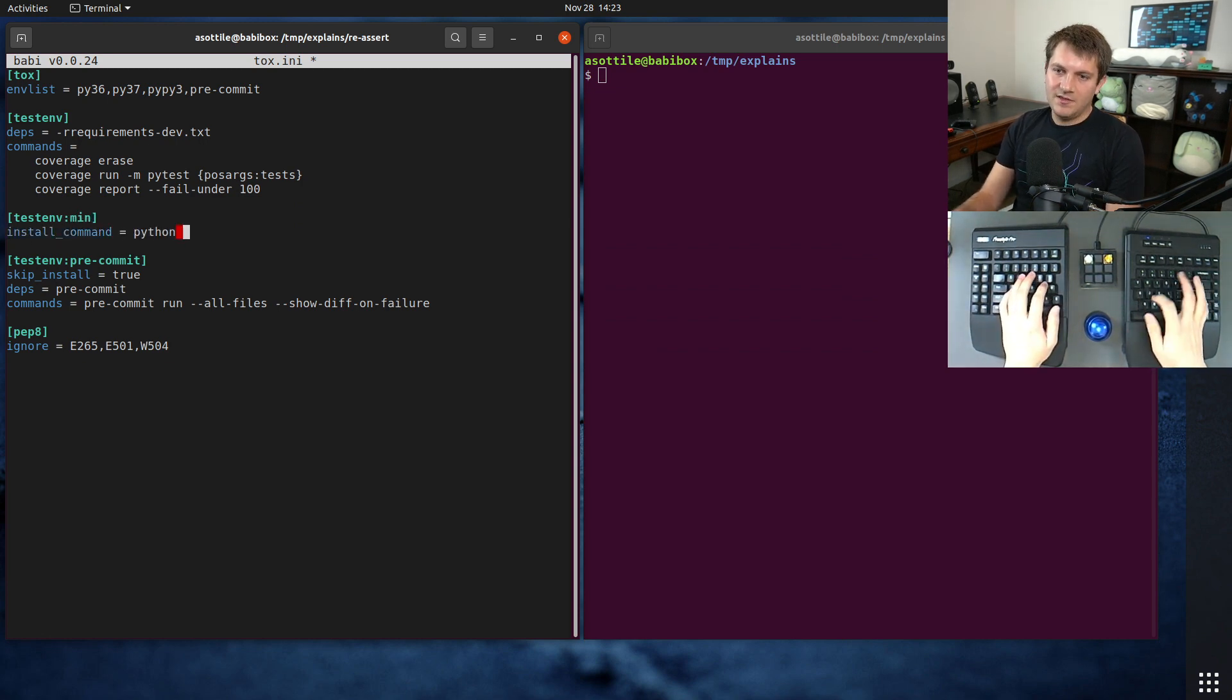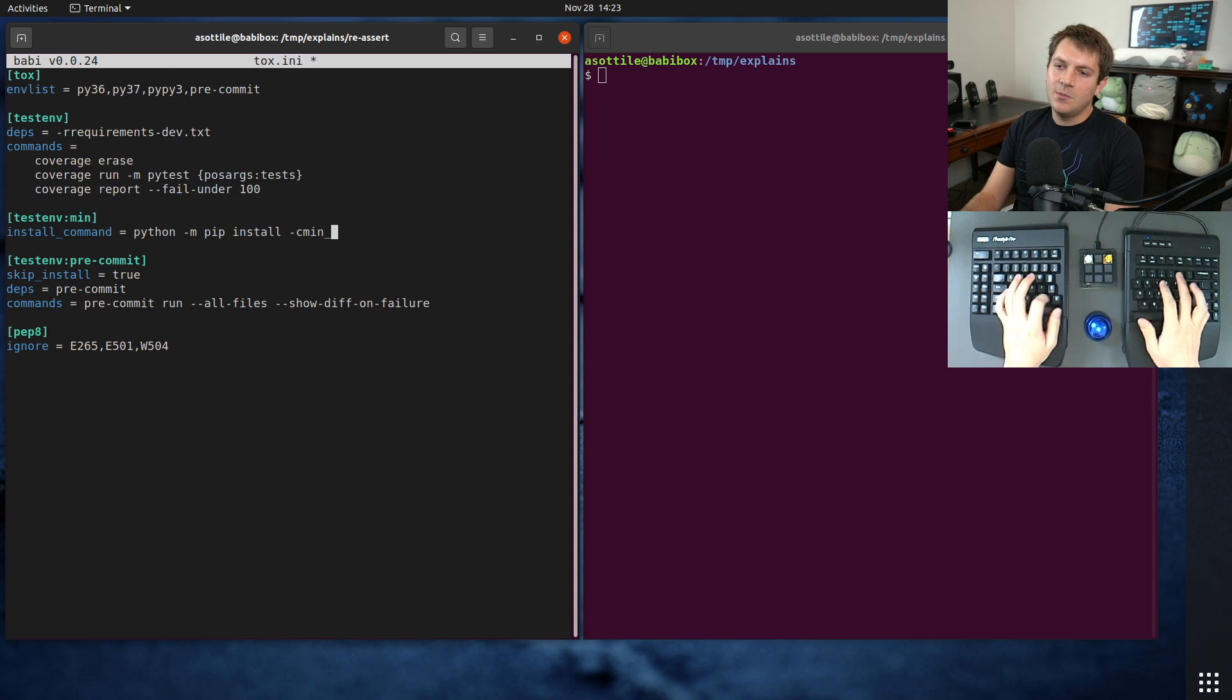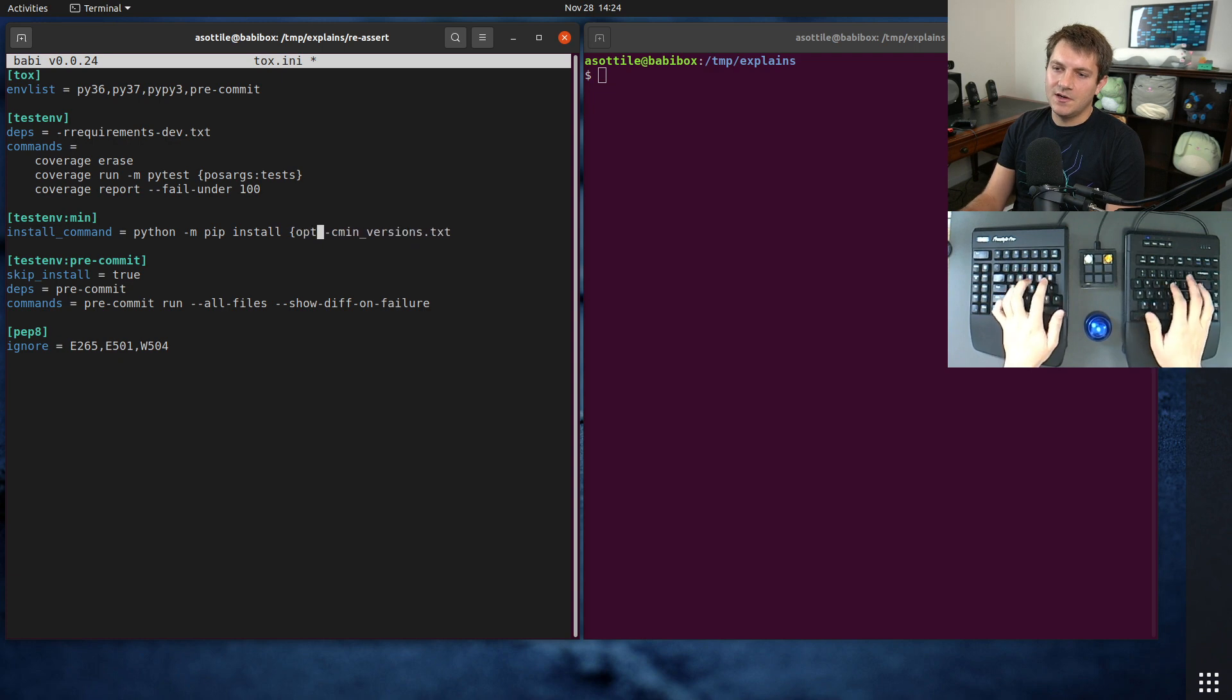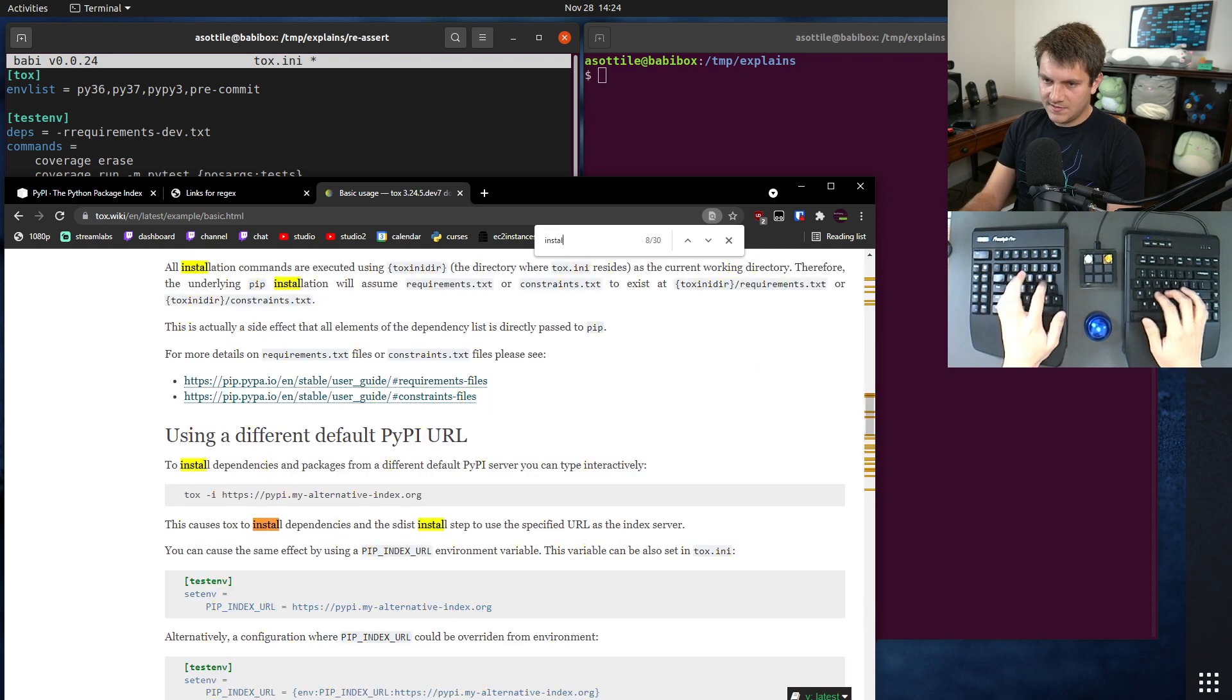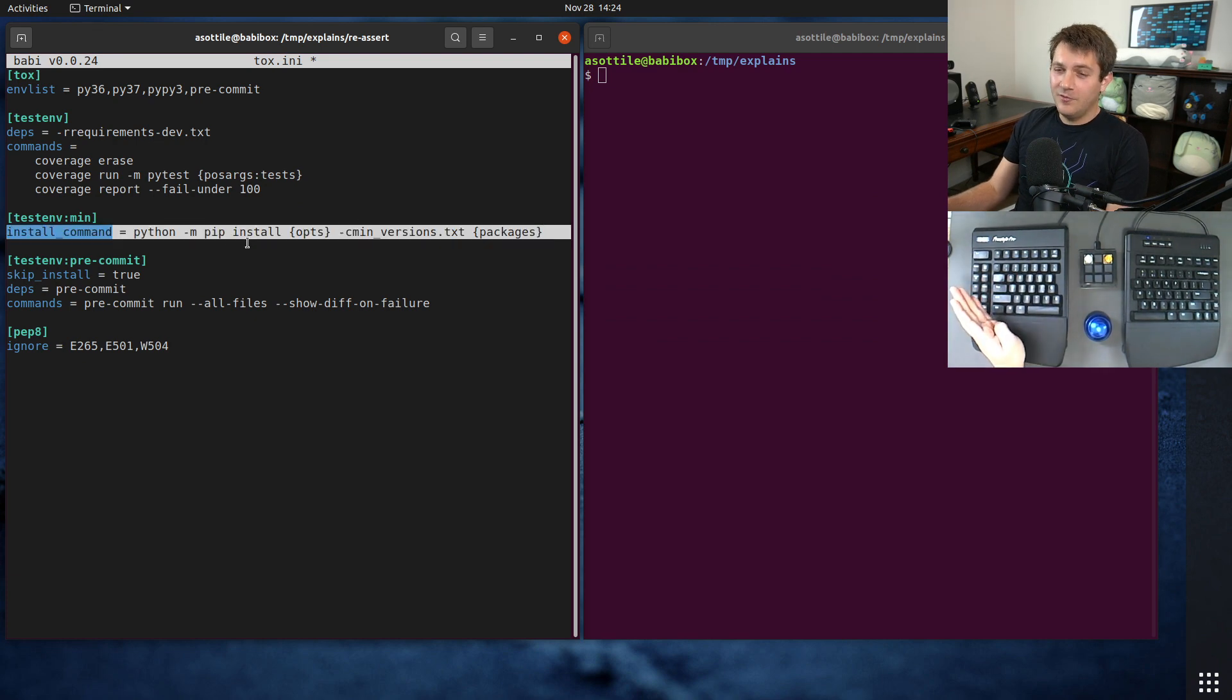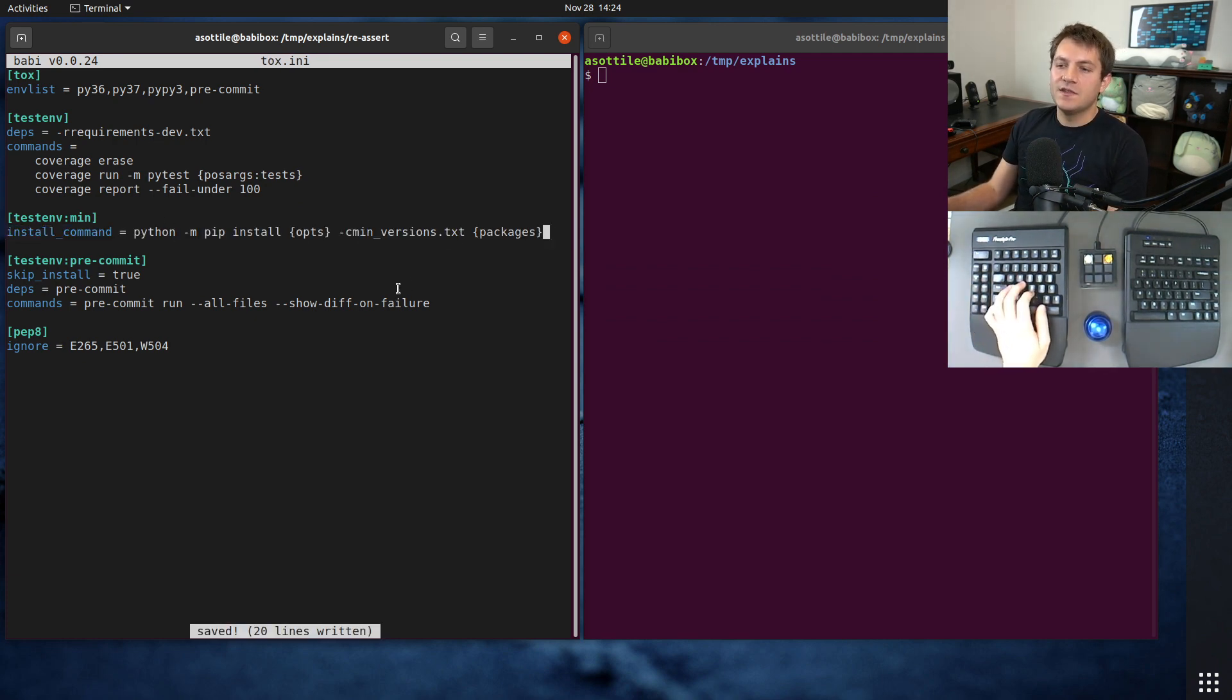And python -m pip install. And we're going to set our constraints file here. So we're going to do -c min_versions. And we're also going to have, actually, probably better to put the options first. That way our constraints is always last. And I think this is the install_command syntax: install_command_ops packages. Cool. And so we can actually override the pip install command to force our constraints here.